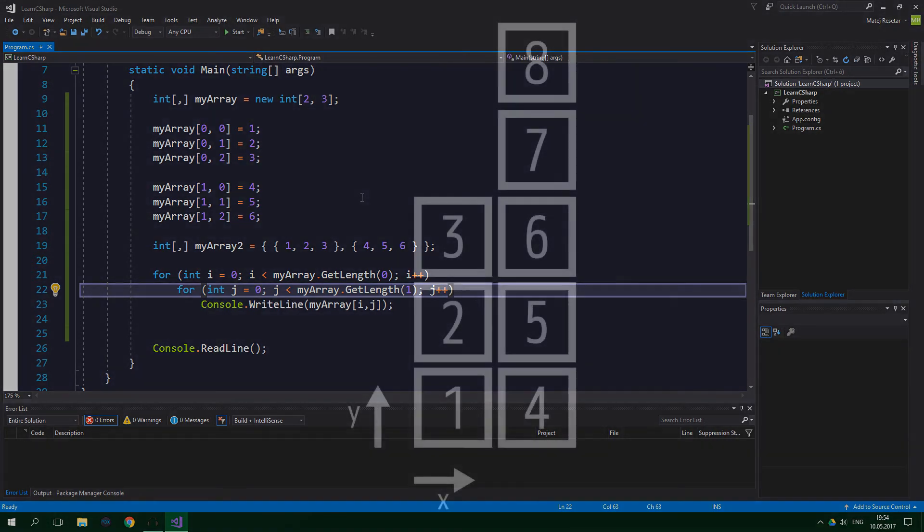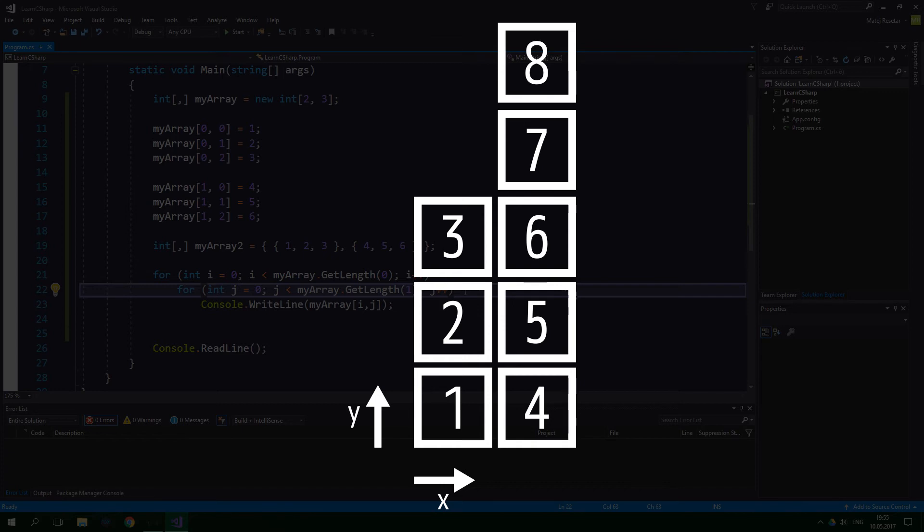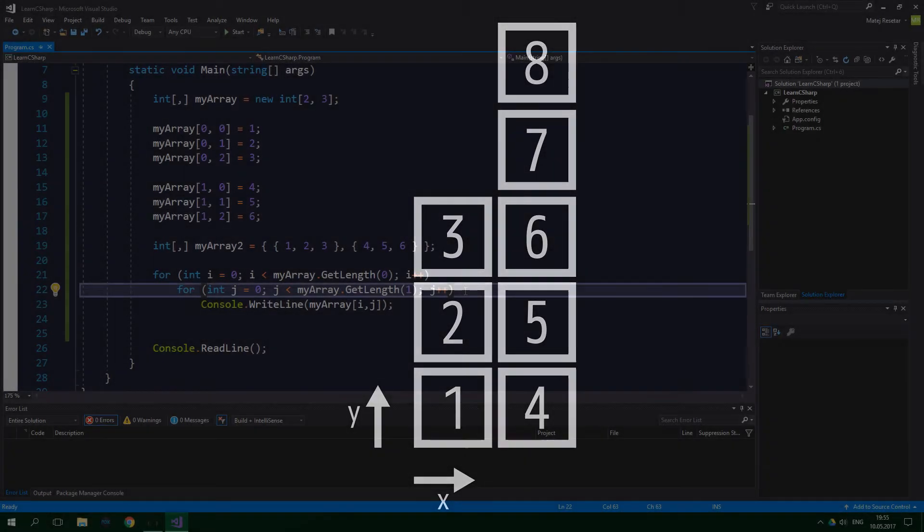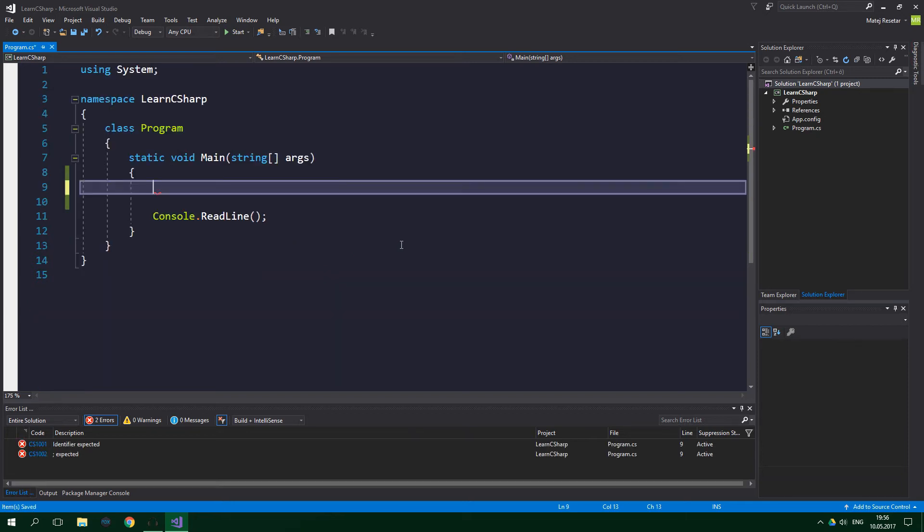The answer is jagged arrays which can be viewed as non-rectangular arrays of arrays. And how to create one you ask? Well let's do it first and then we're going to dissect it.